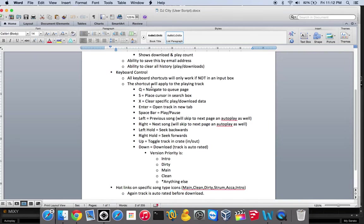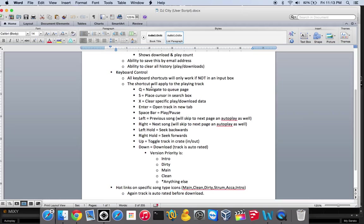The up key toggles it in and out of your crate. If I'm at work, it's extremely helpful because I can go on DJ City and flag everything I want to download, and then when I get home, I can download it on my laptop.